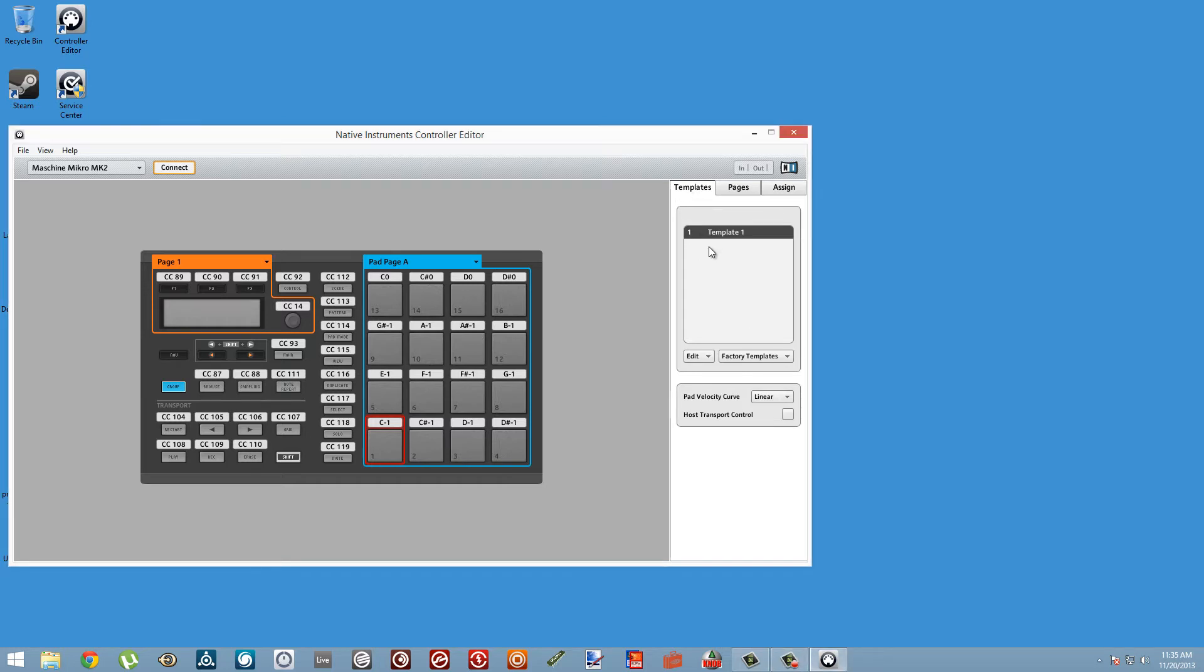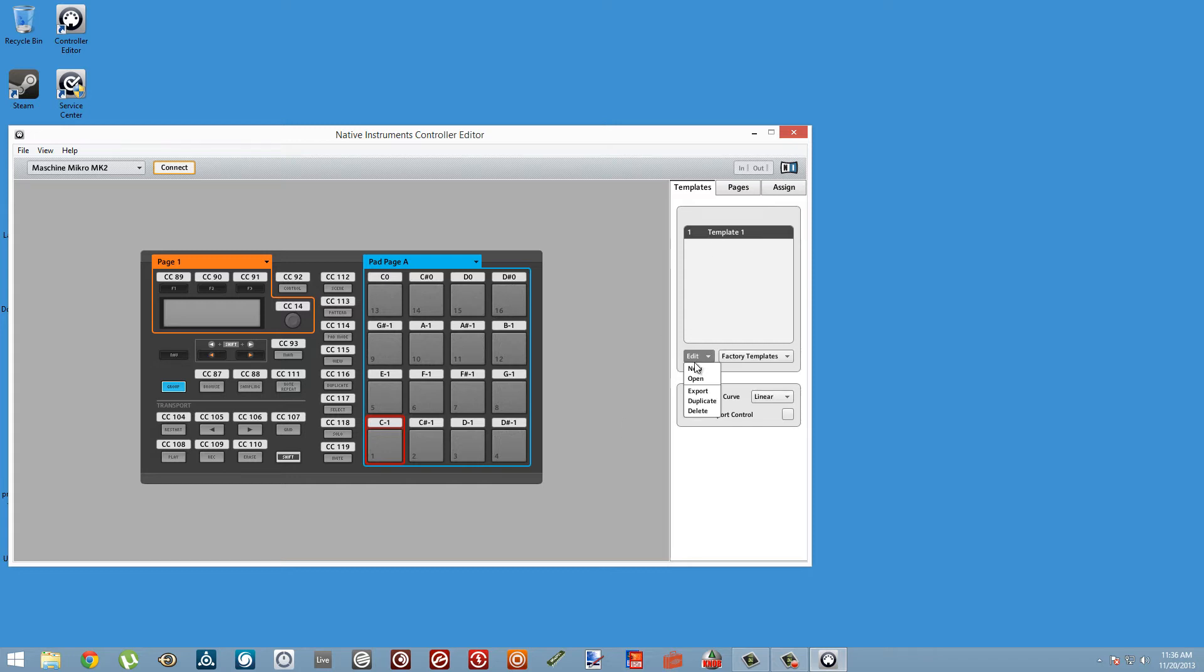So I have my Maschine plugged in and I've opened the Controller Editor. The first thing we want to do is create a new template, which you can do in the Templates tab. Just use the Edit drop-down menu, choose New, and I'm going to double-click on it to rename this template to be Reaktor.